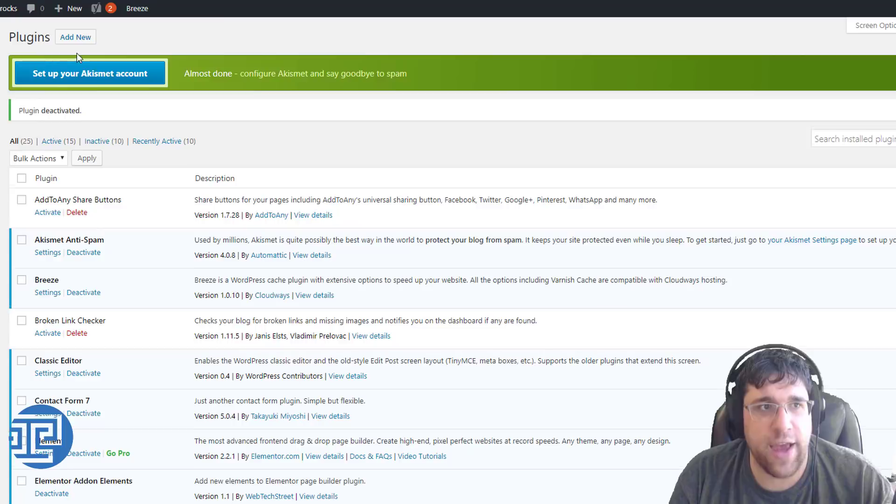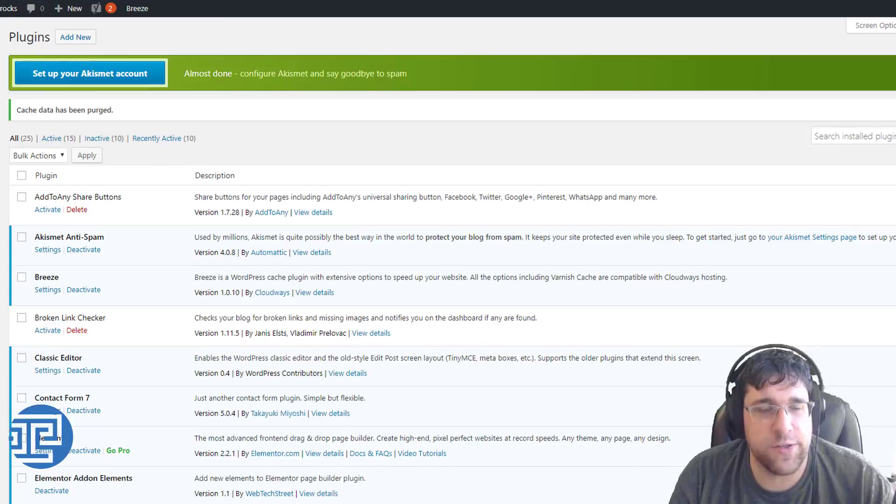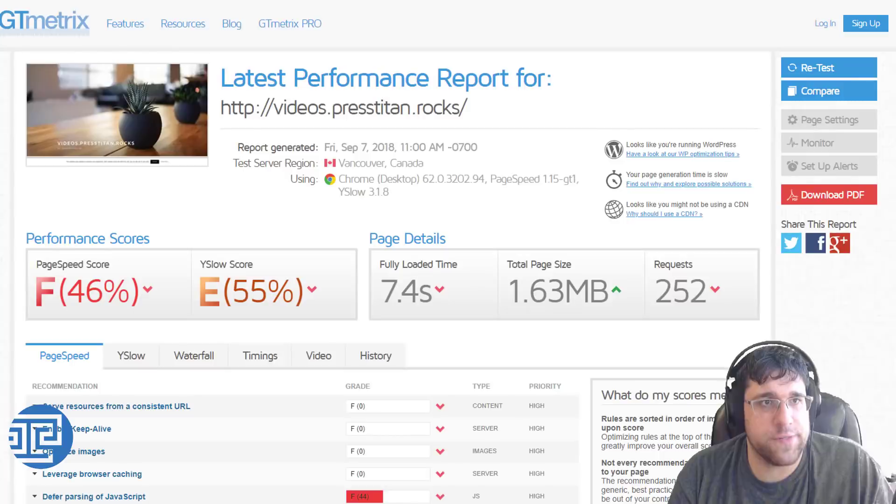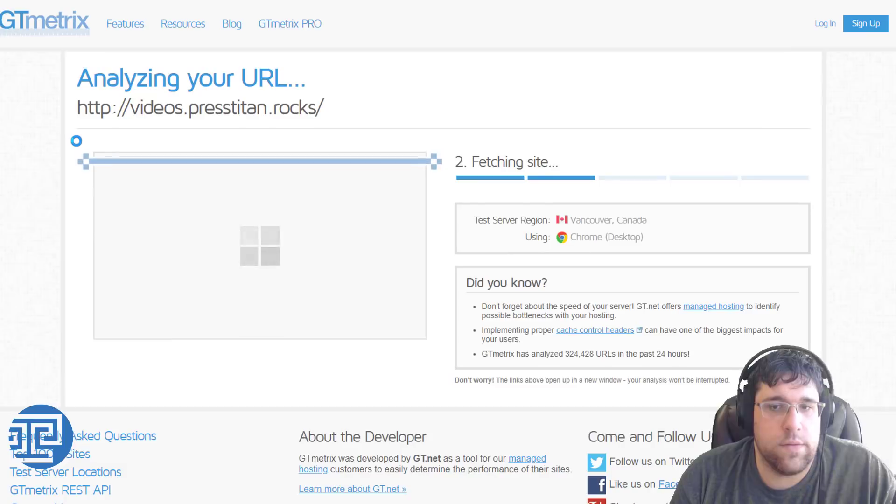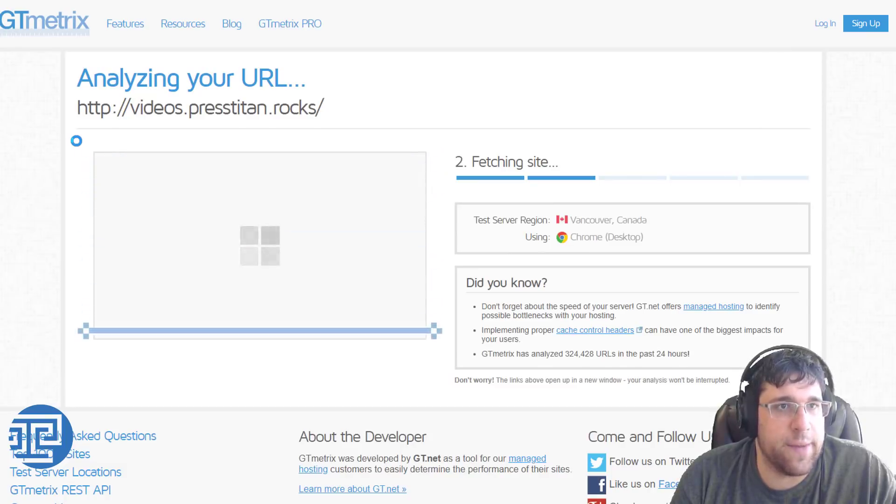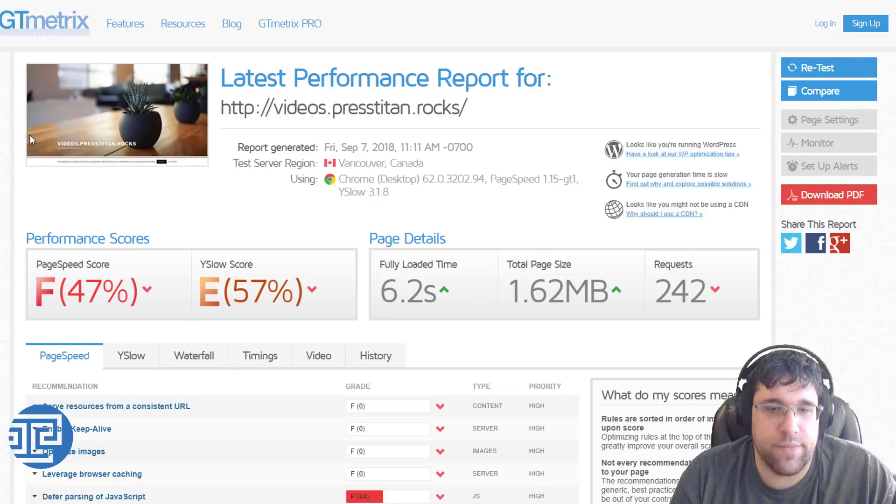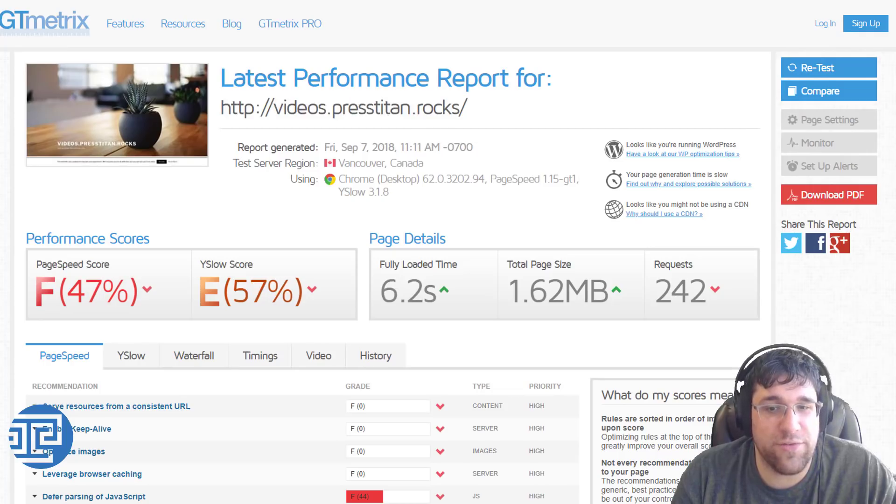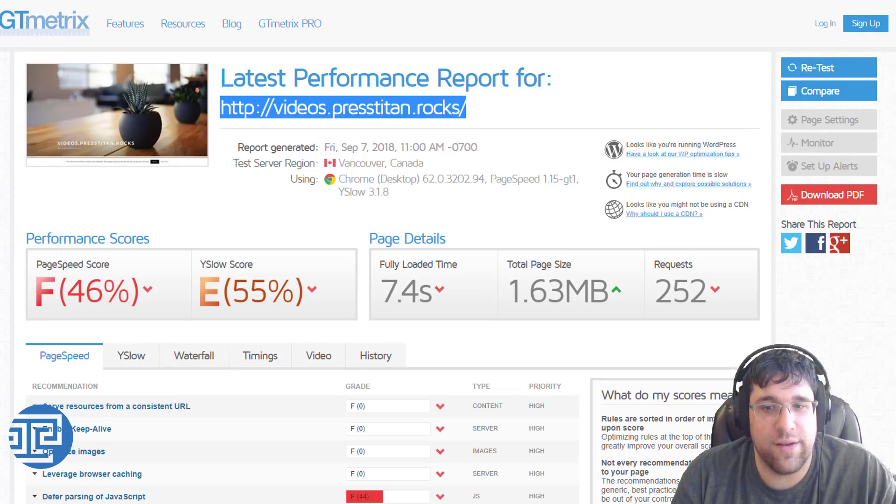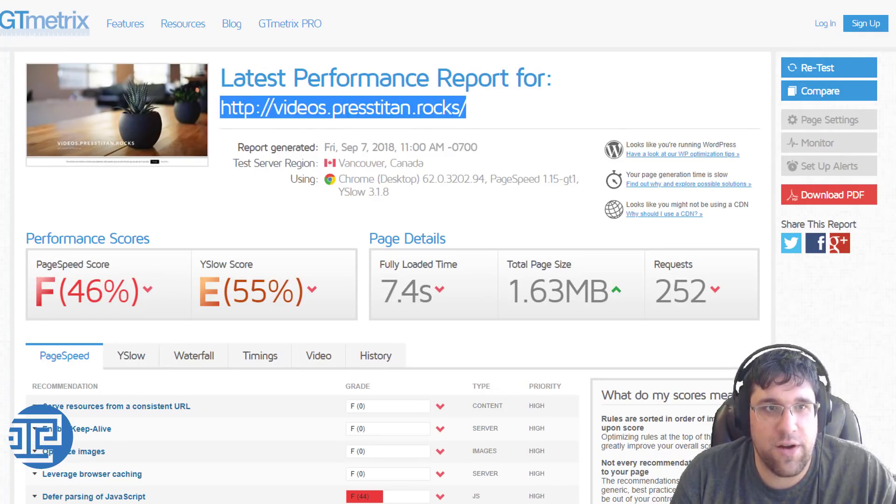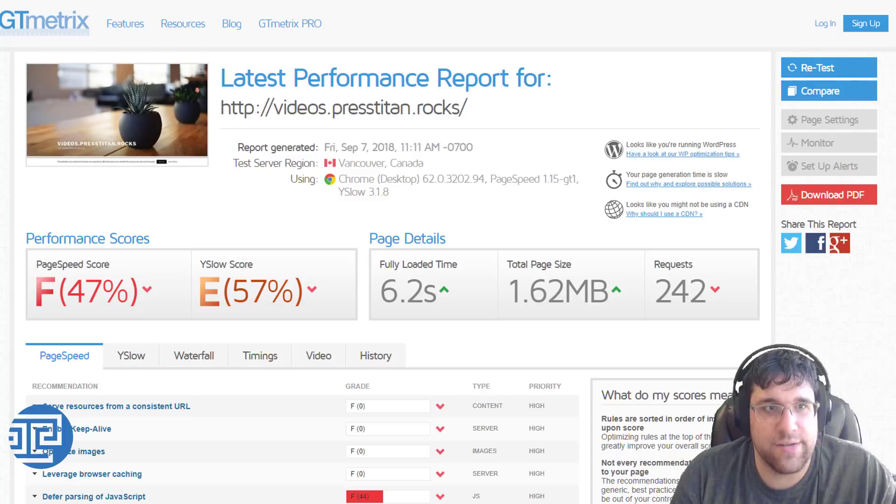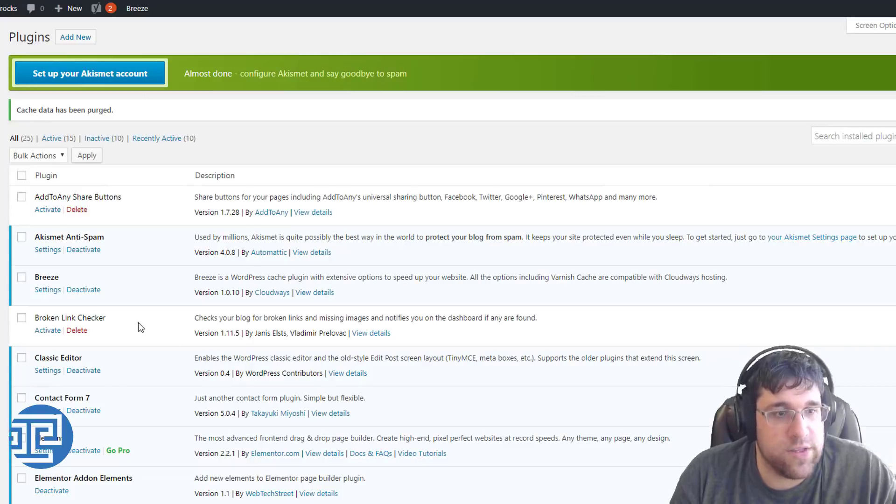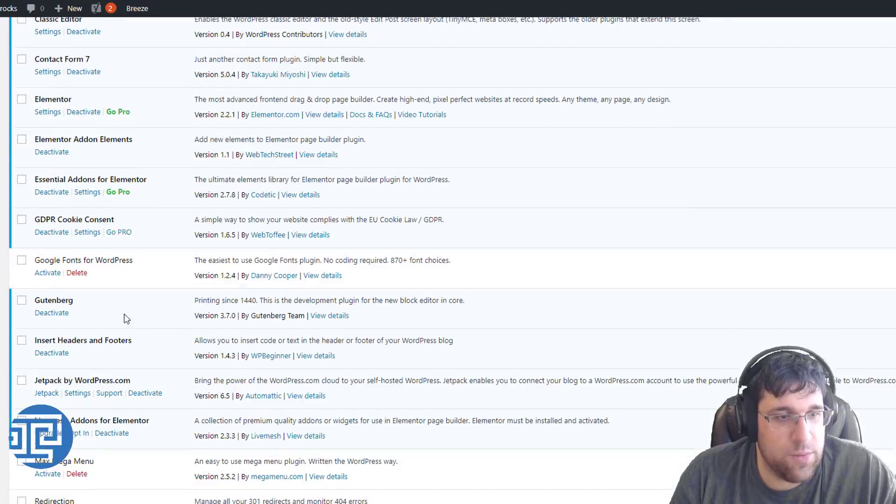I'm just going to make sure there's no cache as we do our test. We're going to open up a new GTmetrics, and let's see what kind of difference we get. 6.2. That's still better than the 7.4, right? We've made some progress here. We've cut a whole second from it. Let's do one more.